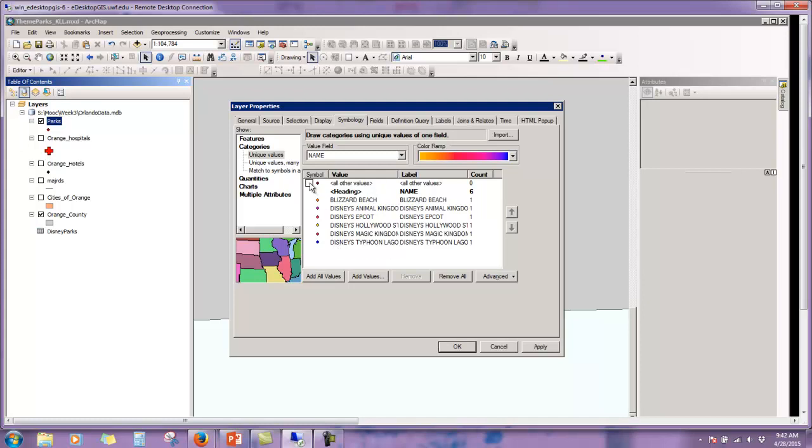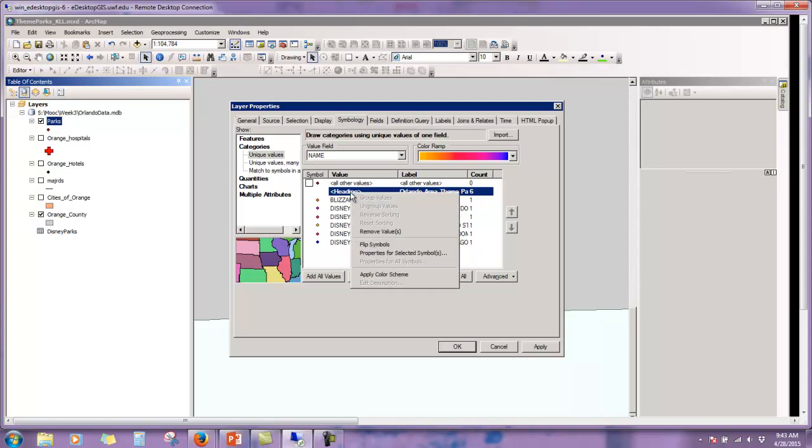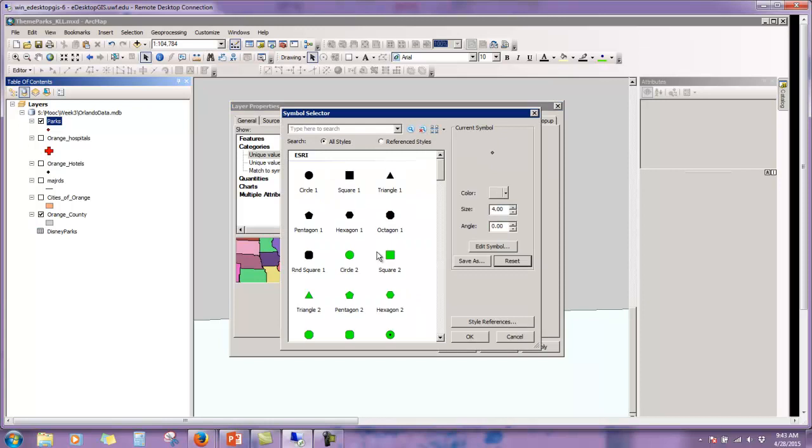You'll want to unclick all other values, which is really not important here because we are displaying all the values. This would be useful if you were only going to label or only wanted to show a subset. So say we had all the theme parks in Orlando and we only wanted to show the ones that were related to Disney. We can uncheck that. Then we're going to want to click on name and let's change this to something more meaningful like Orlando area theme parks.